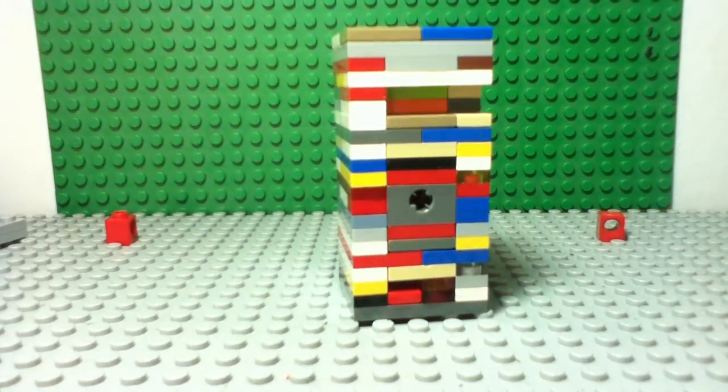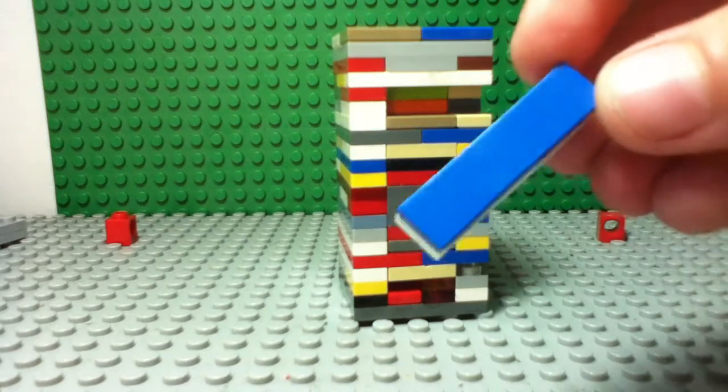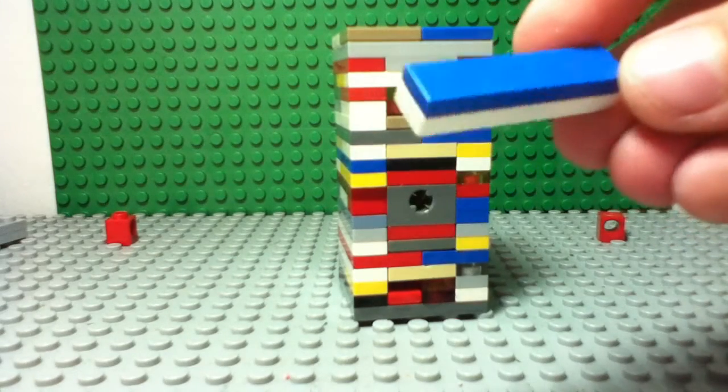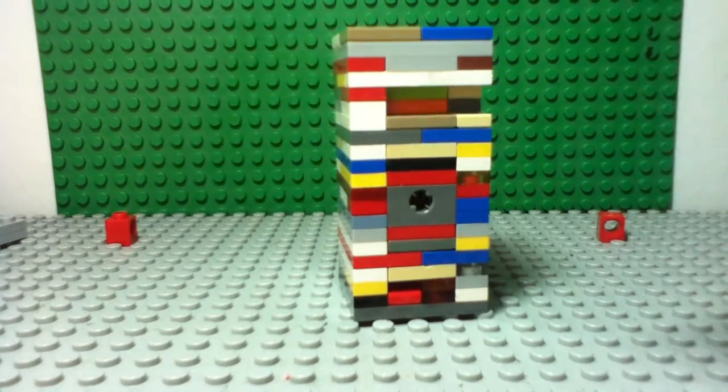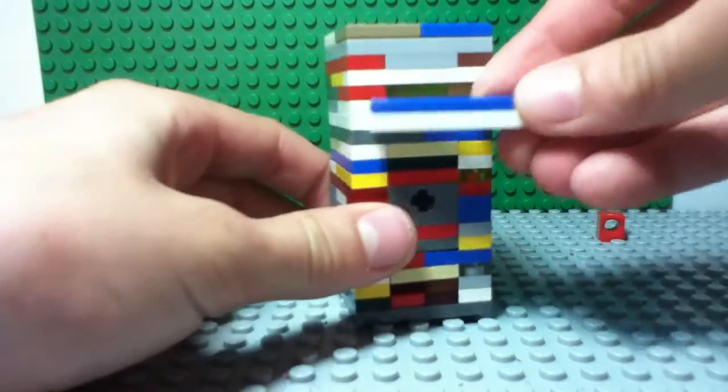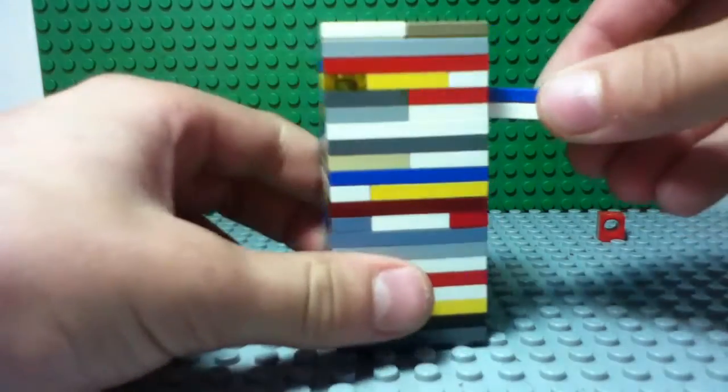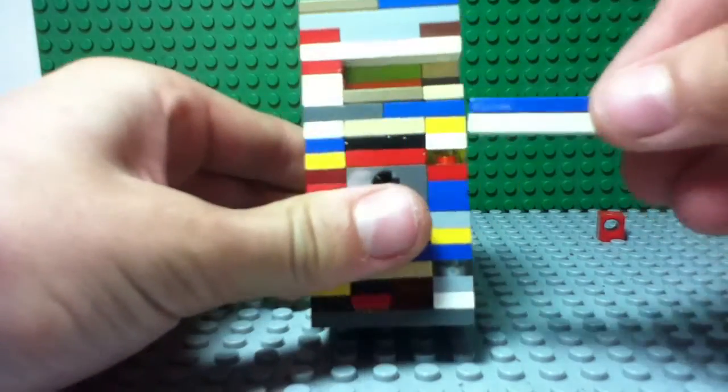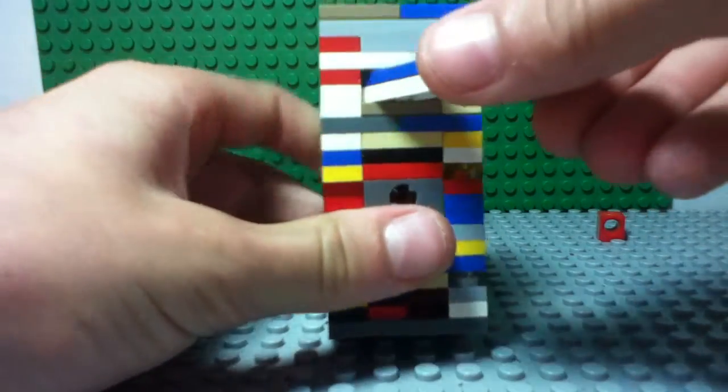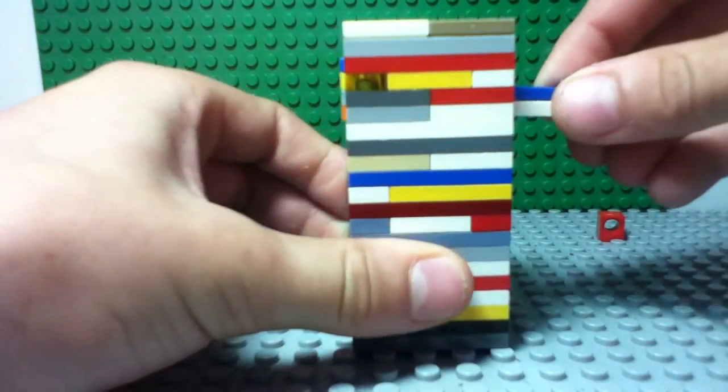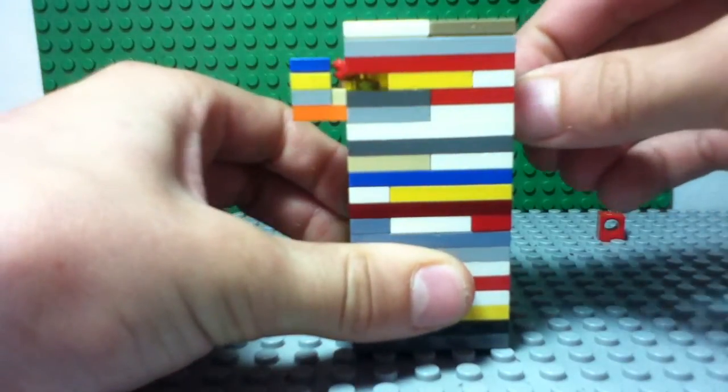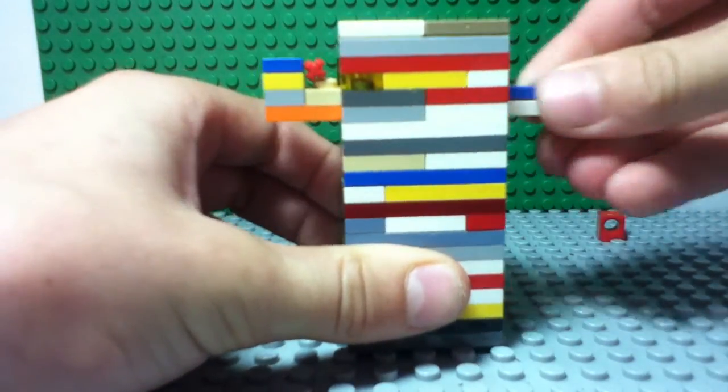But right now, I will use a 1x4 with a 1x4 flat smooth plate on top of it. Okay, so what you do, when you take it out, you push it in here, right in there, just anywhere.